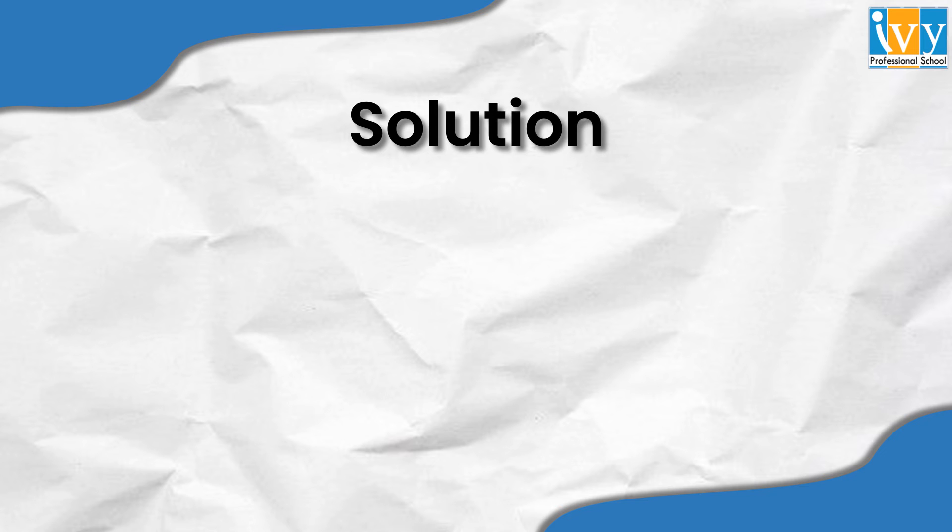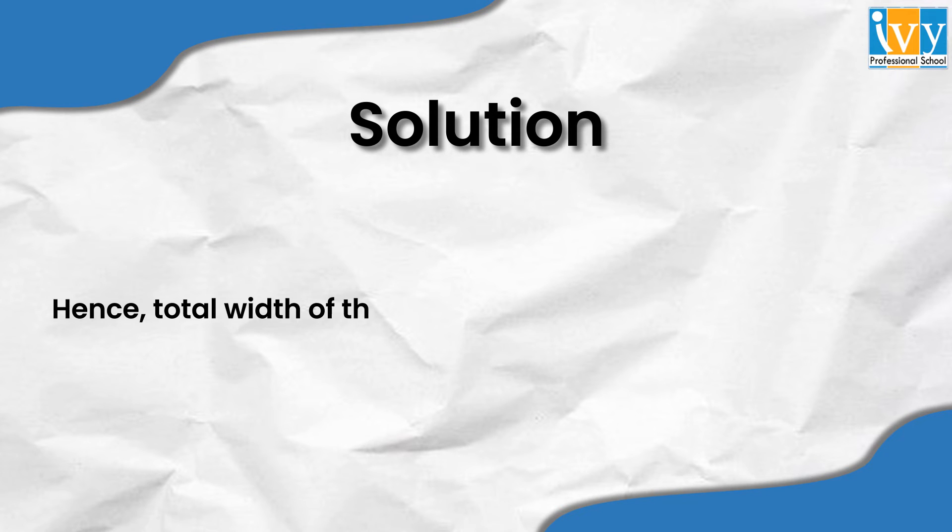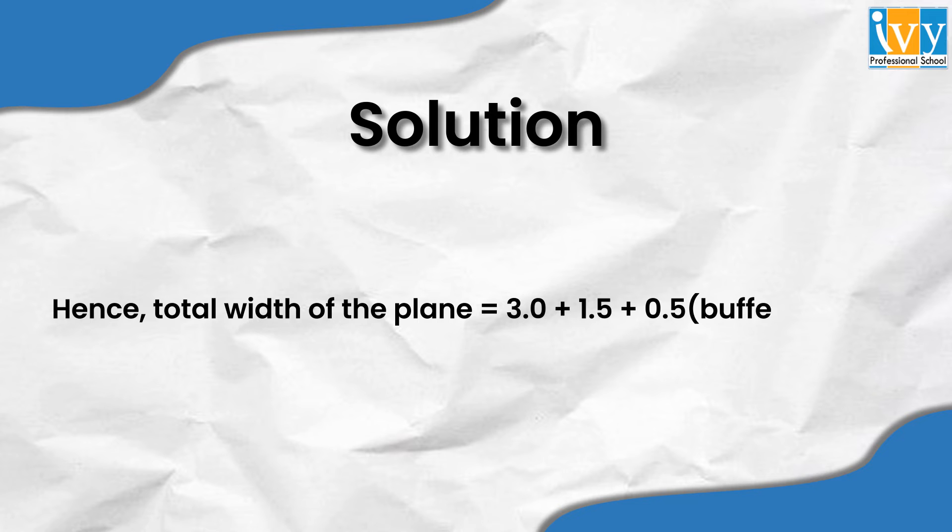We can therefore say that the total width of the plane is 3 meters plus 1.5 meters and we take a buffer of 0.5 meters, which makes it a total of 5 meters.